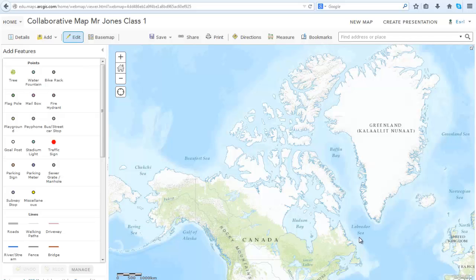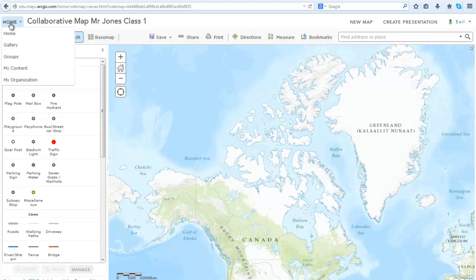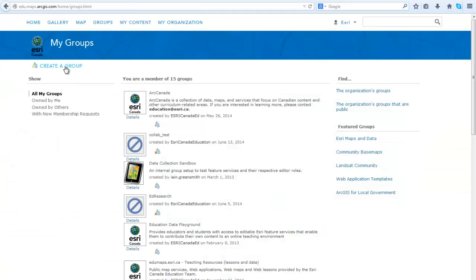The last step is to create a group for your class. This is where you are going to share this web map to. And this will allow only your students to view this collaborative map and to work on it. So go to Home and then Groups. Then create a group.